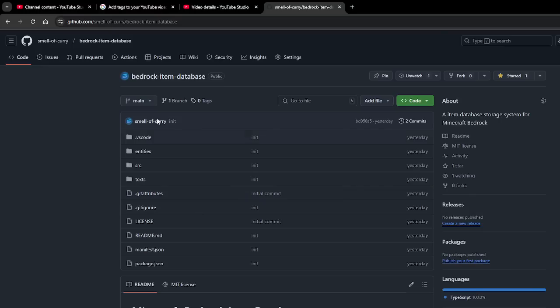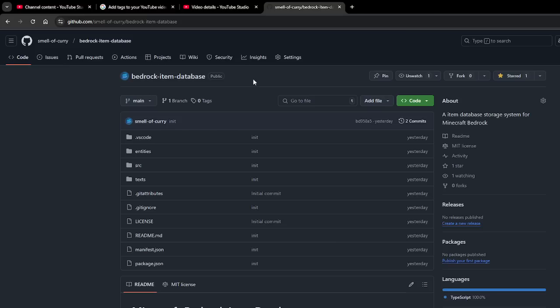Hey everyone, welcome back to another video. Today I'm going to be walking through the Bedrock item database that I just released yesterday. Basically I'm going to be walking through in this video what it is, how it works, and how you might be able to use it in your add-ons and servers.